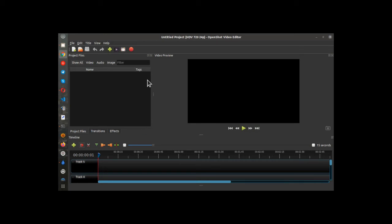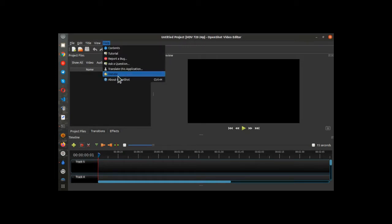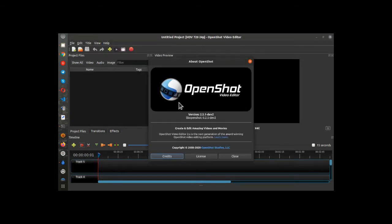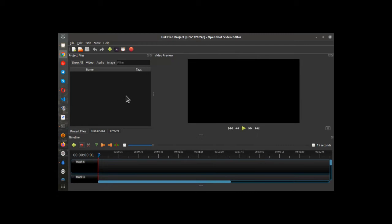Greetings, Dennis Daniels here. Some time ago I made a video on how to use OpenShot to make a screen video slideshow. This is version 2.5.1 on Ubuntu and let's get started.